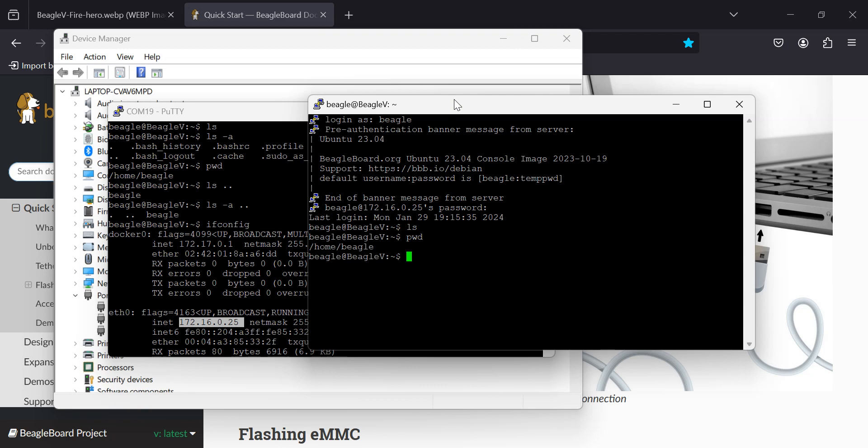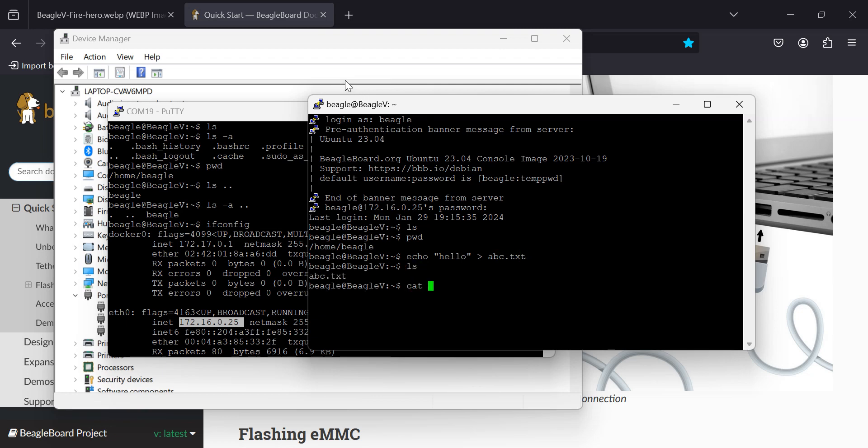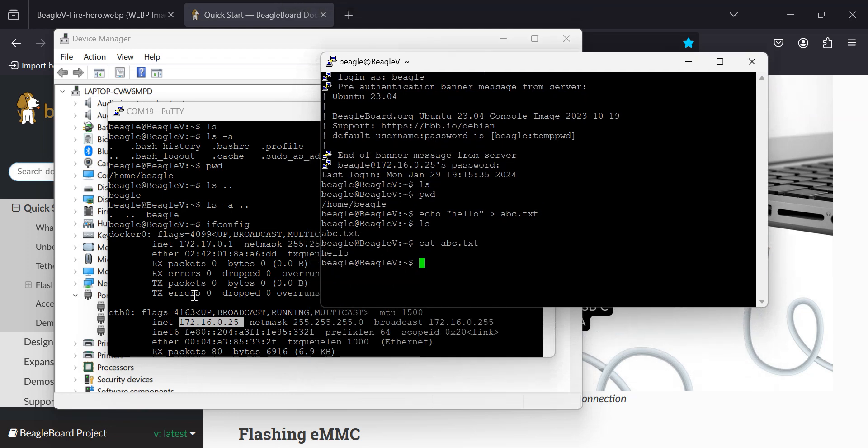So we have an empty directory. Let's put something into it. Let me redirect that echo to abc.txt. Now let's do an ls. It's there. We'll cat it. It's there. All right. So we've got a nice little terminal running over the serial COM port. Oh, actually, this one was running over SSH. So we've got COM port working. We've got SSH working.